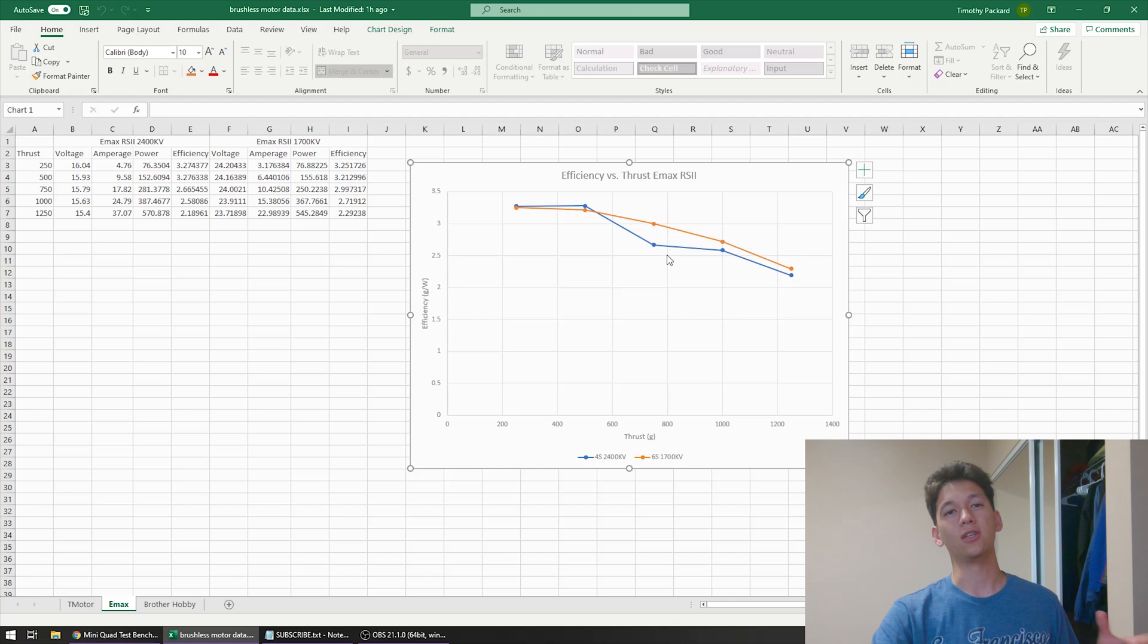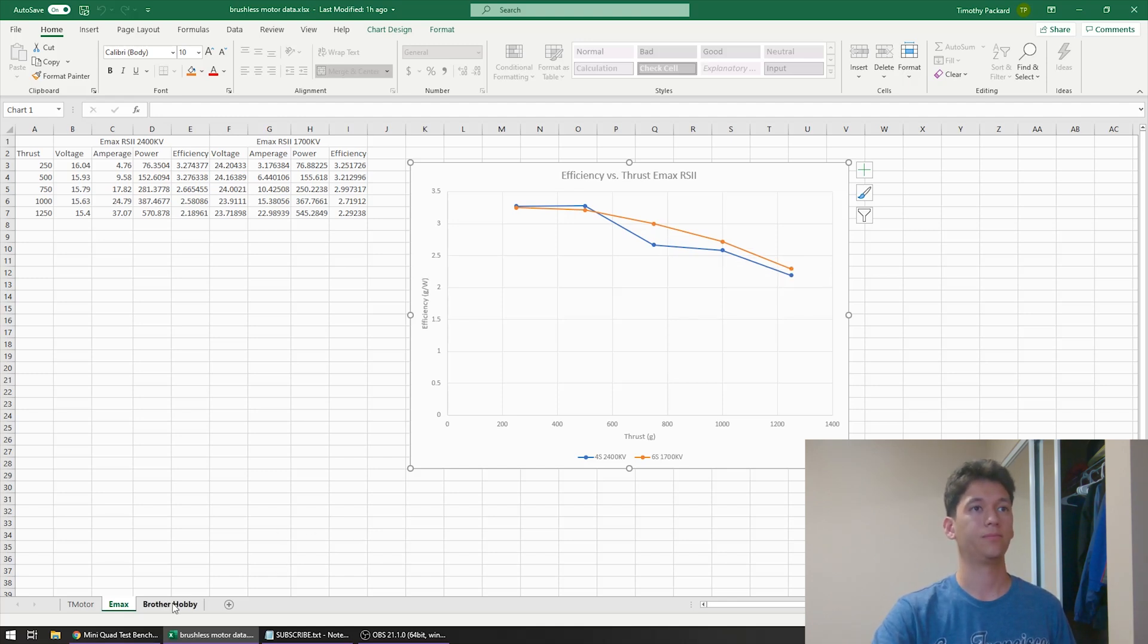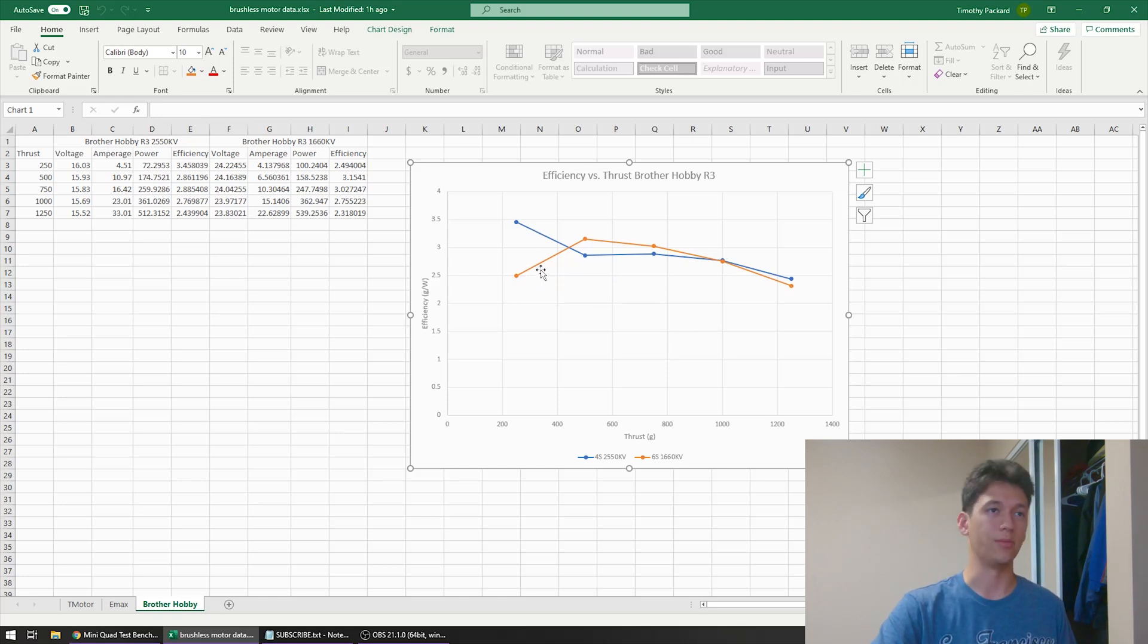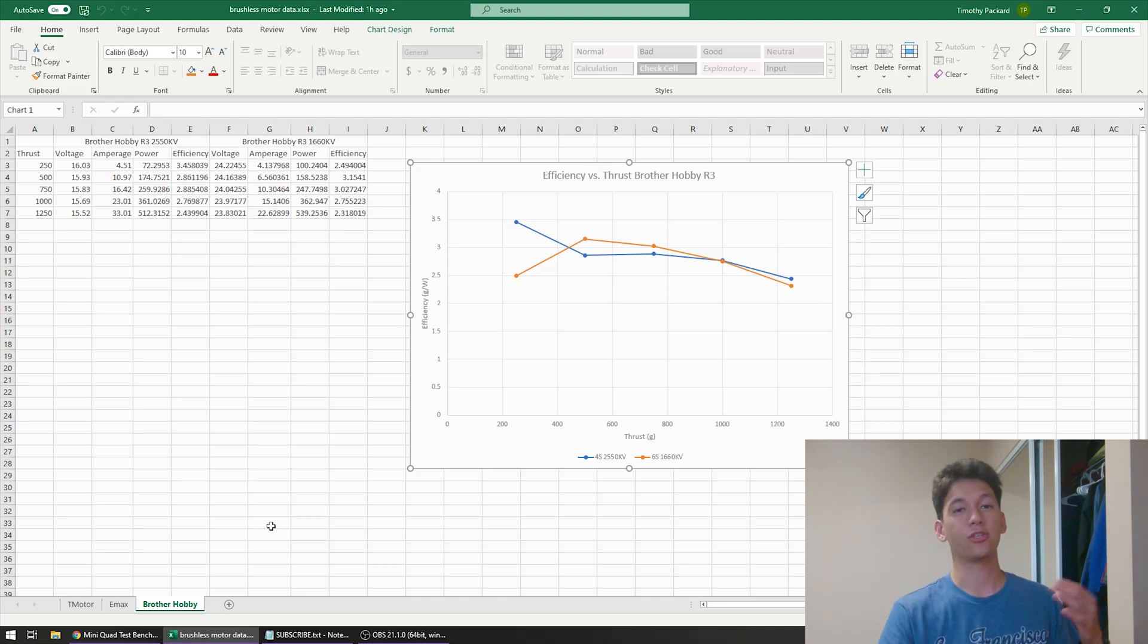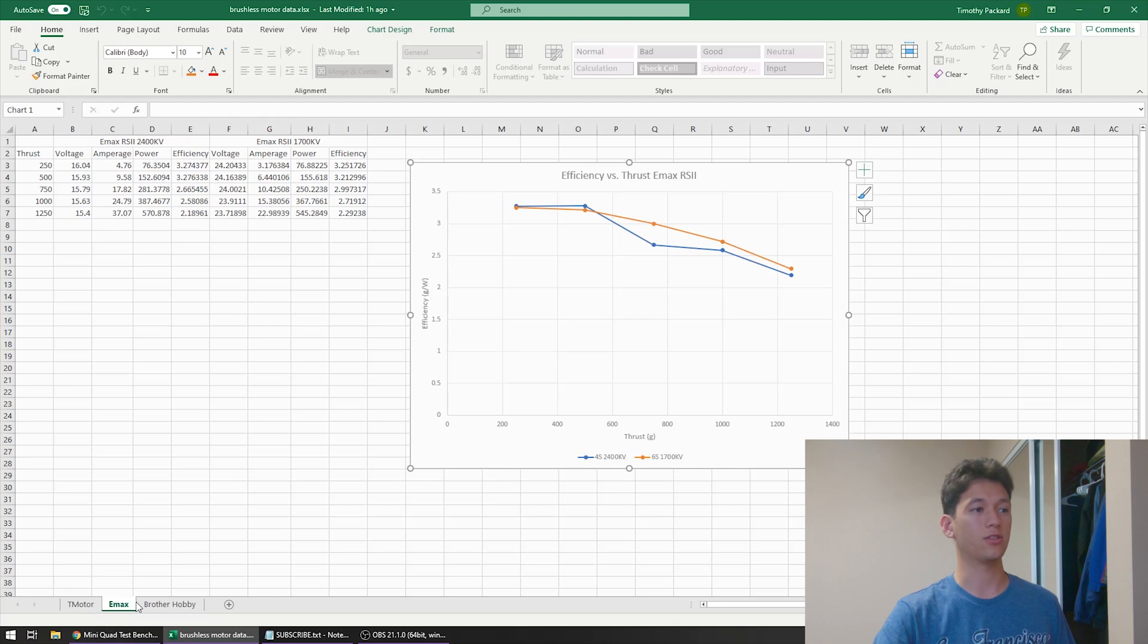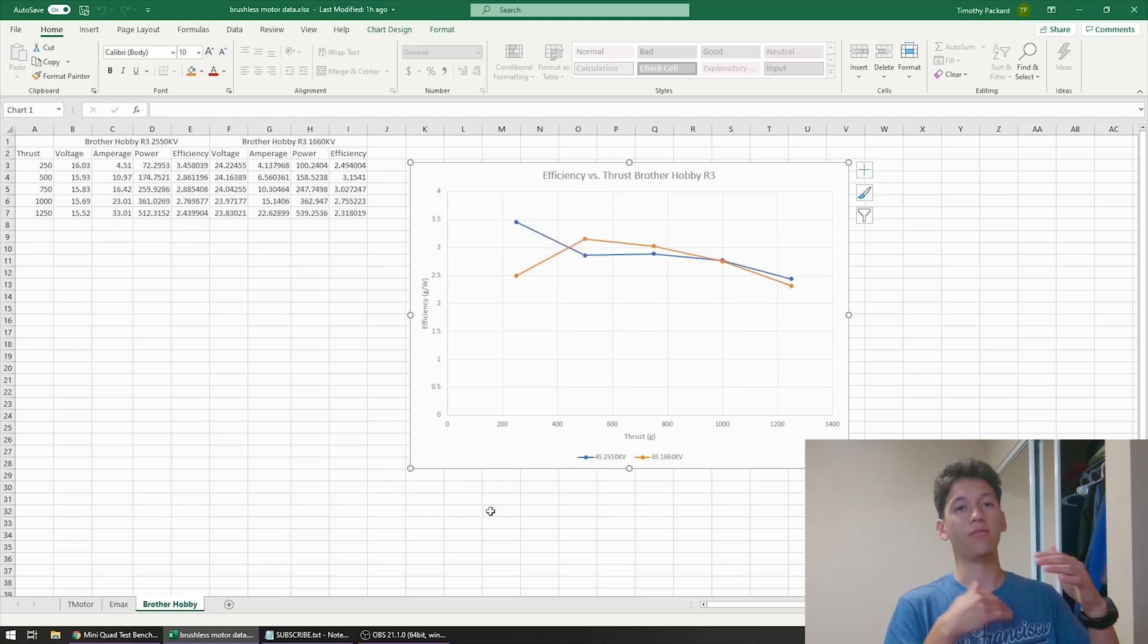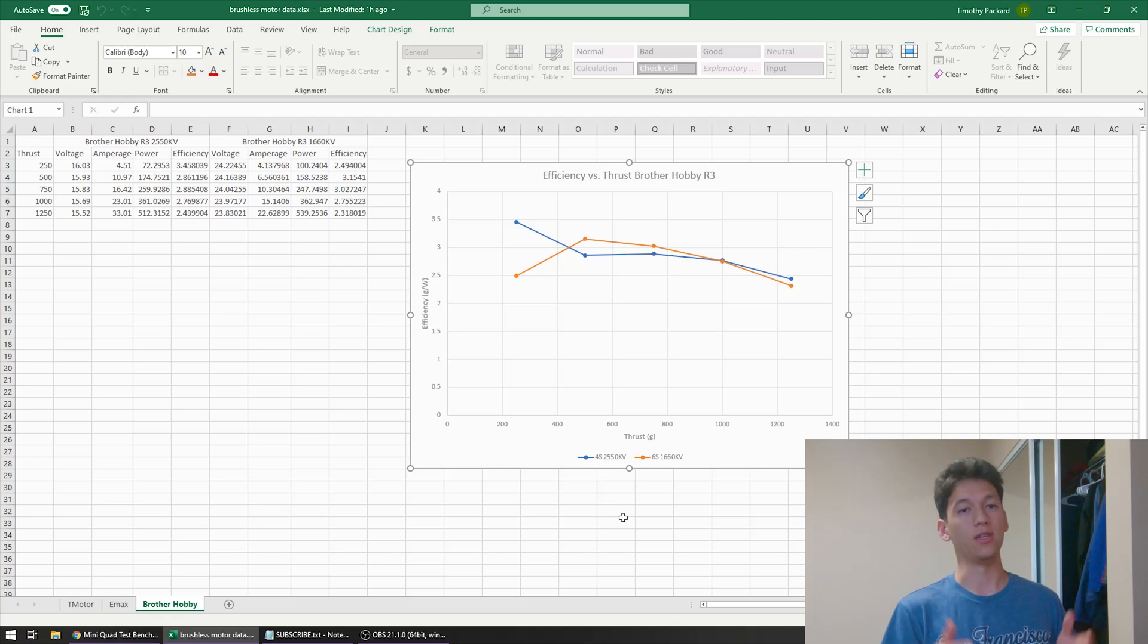So we're kind of seeing a trend here. Let's take a look at the last set of motors. So this last set is the Brother Hobby R3, 6S in orange, 4S in blue. 6S starts off less efficient, then it becomes slightly more efficient, then it becomes slightly less efficient. But once again the lines are pretty much right on top of each other. And this is a trend that we were seeing for all three of these graphs. The lines are basically just on top of each other. One line is not consistently above the other. So this is really just showing us that there is no significant efficiency difference between 6S and 4S.